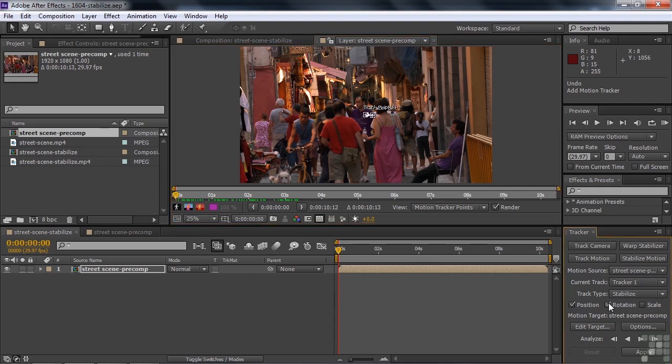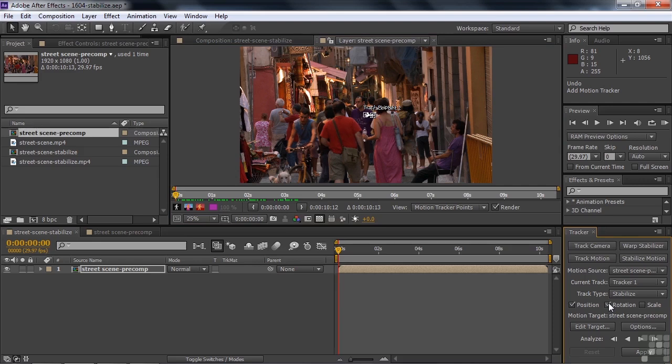If I had been shooting this as a trucking shot where the camera itself is moving quite a bit instead of just a little bit with handheld motion, I would not click on Position. In that case I would click on Rotation and Scale. In this case we're doing Position and Rotation to settle the camera down.